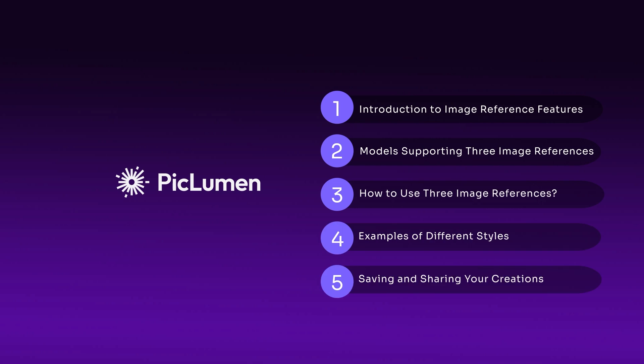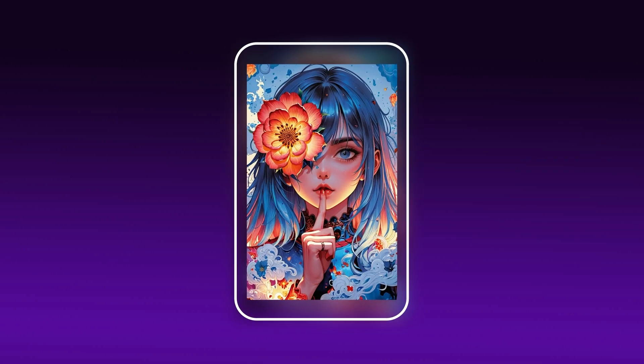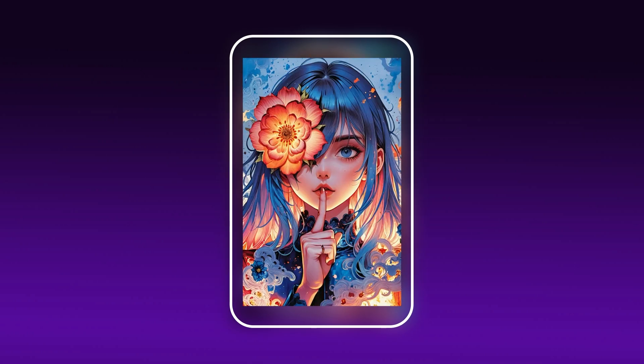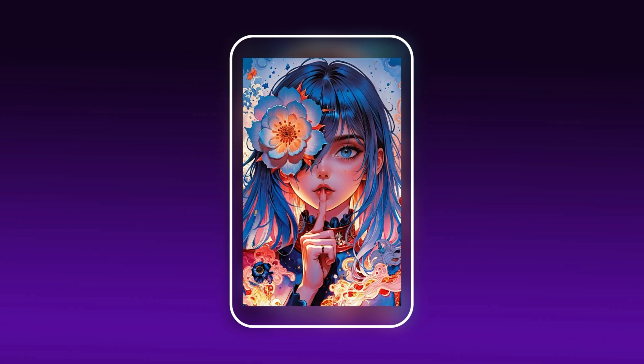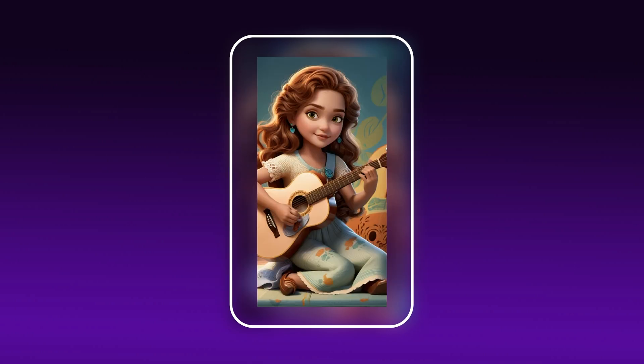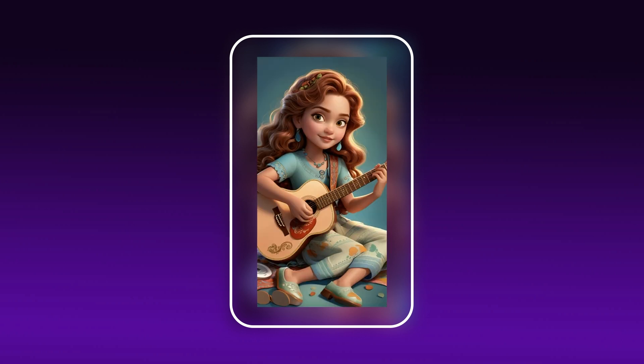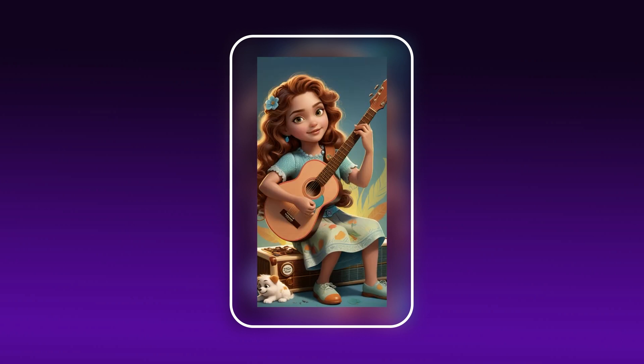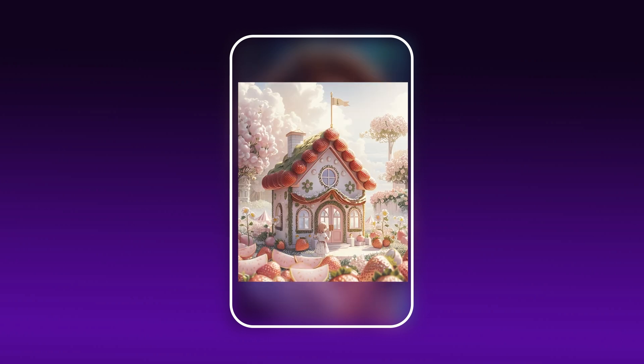Hello everyone, welcome to Piclumen. Today, we'll explore how to simultaneously use three image references to create even more stunning images with Piclumen AI Image Generator.